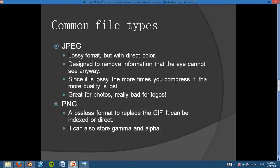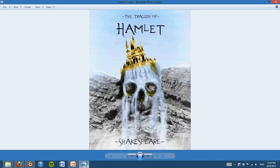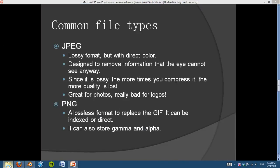PNG is lossless, so you can keep editing it and it's going to keep the same amount of quality. It was invented to replace the GIF, and it can be indexed or direct. A huge plus for this is it can store gamma and alpha, which means you can have transparency. It's a lot better for editing. So if you're not done editing a photo, use a PNG because it stores a lot more data and a lot more color quality. You can see that it is a larger file size — 9.12 instead of 2 megabytes — but it stores a lot more data and it's going to help your picture look a lot better.